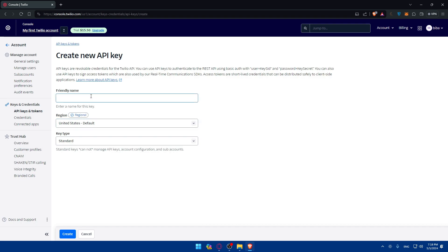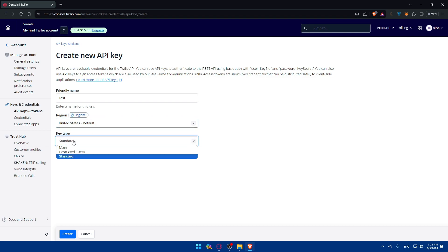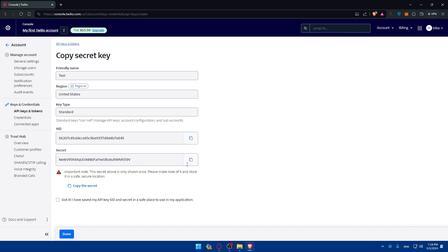After clicking Create, you'll be taken to a page where you give the key a friendly name — I'll name mine 'test'. Choose the region; by default it's United States, but you can select Australia or Ireland. For the key type, I'll choose Standard, then click Create. An API key will be created, and you'll see a secret key — this is shown only once, so make sure to copy and store it in a safe, secure location. Also copy the SID.